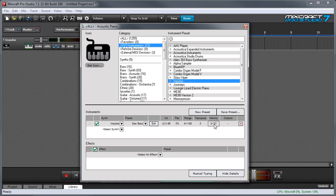The velocity parameter lets you choose the velocity range an instrument responds to. For example, if you set the range from say 70 to 127 you'll only hear the instrument when you play it pretty hard.